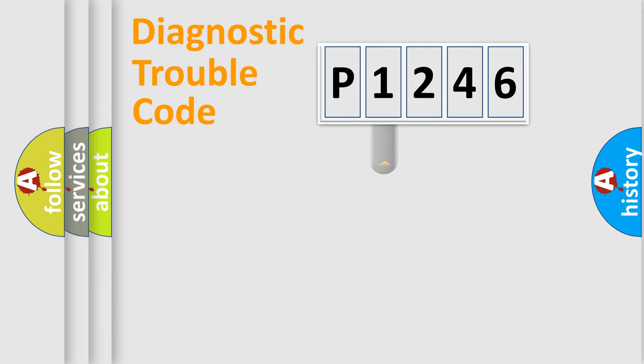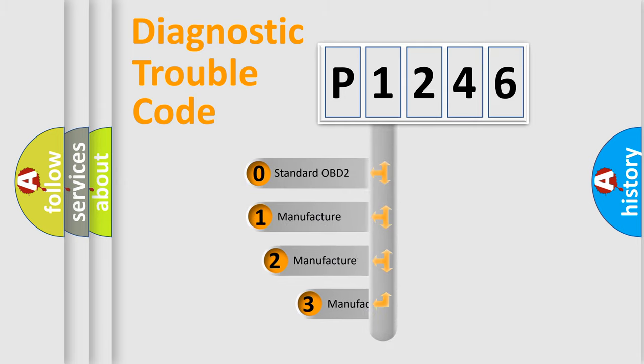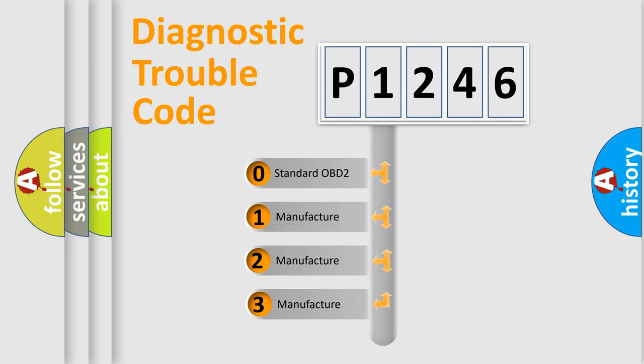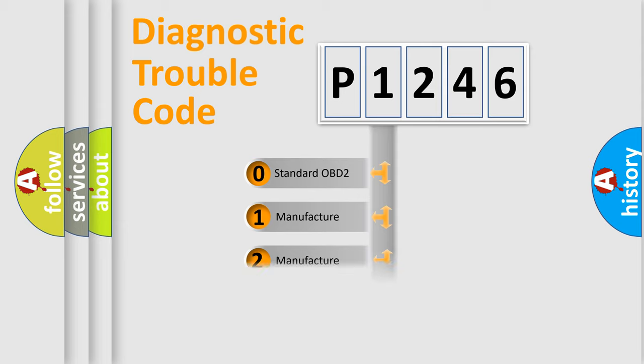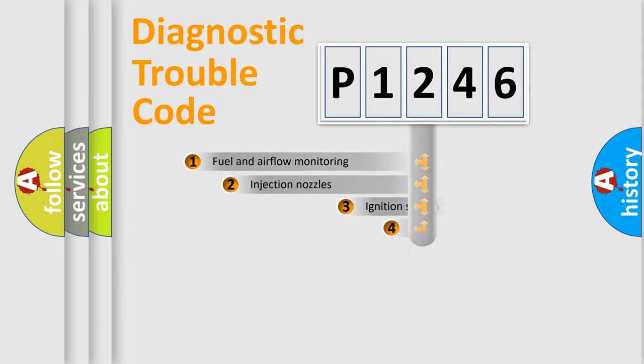This distribution is defined in the first character code. If the second character is expressed as zero, it is a standardized error. In the case of numbers 1, 2, or 3, it is a manufacturer-specific error.